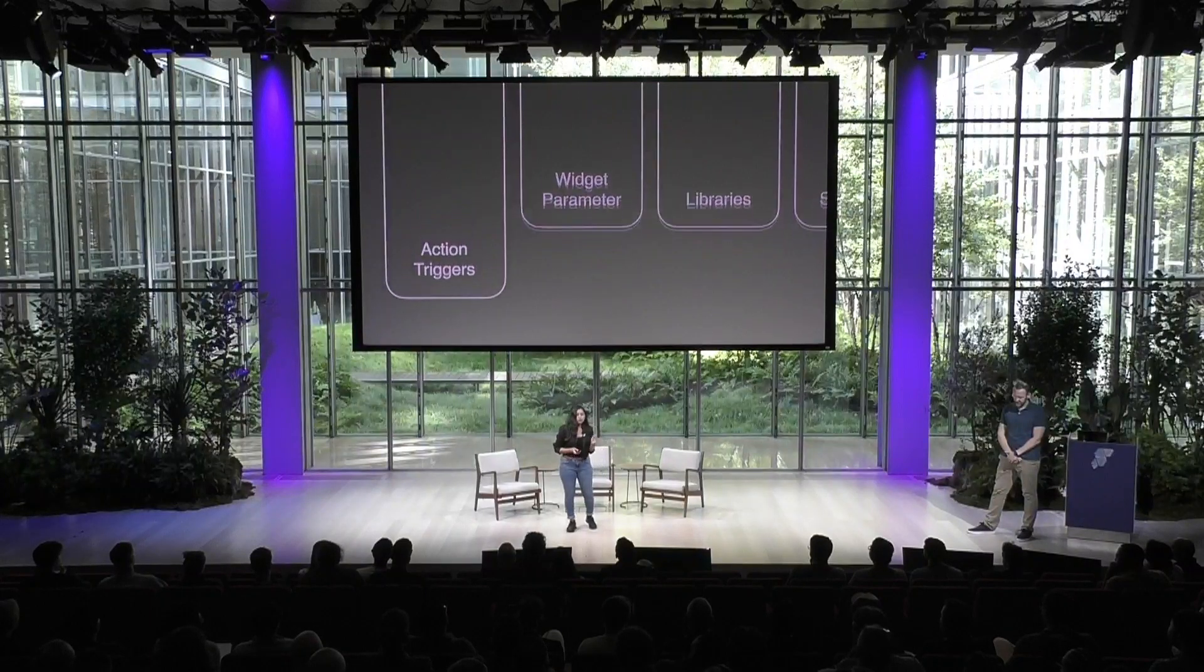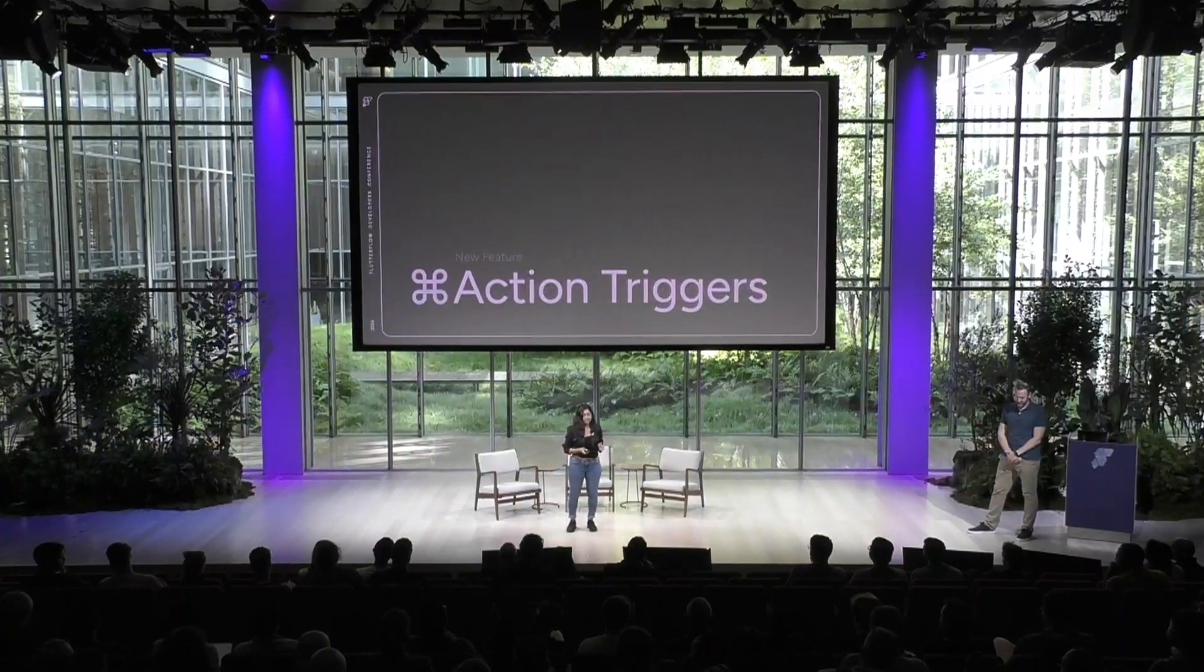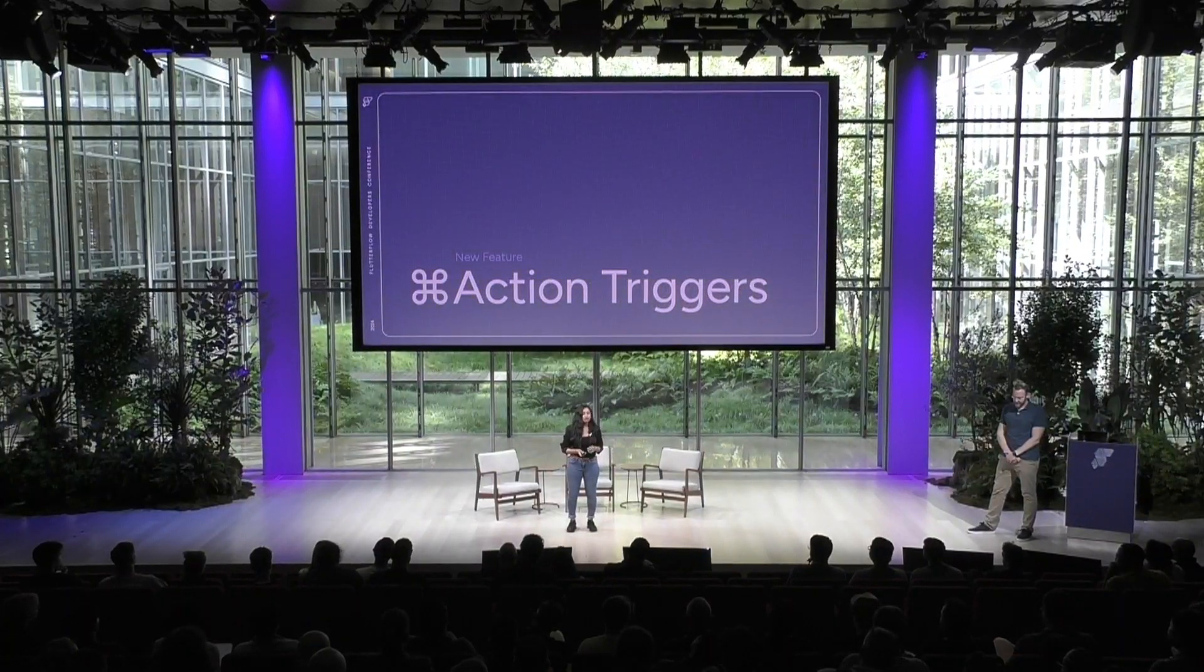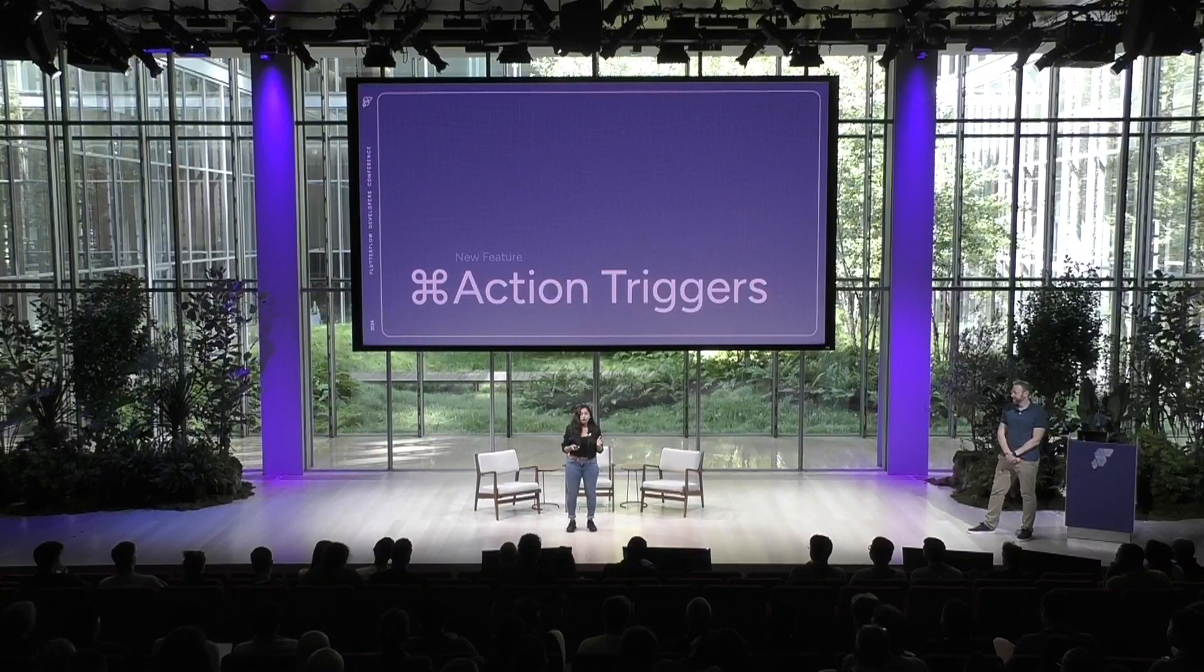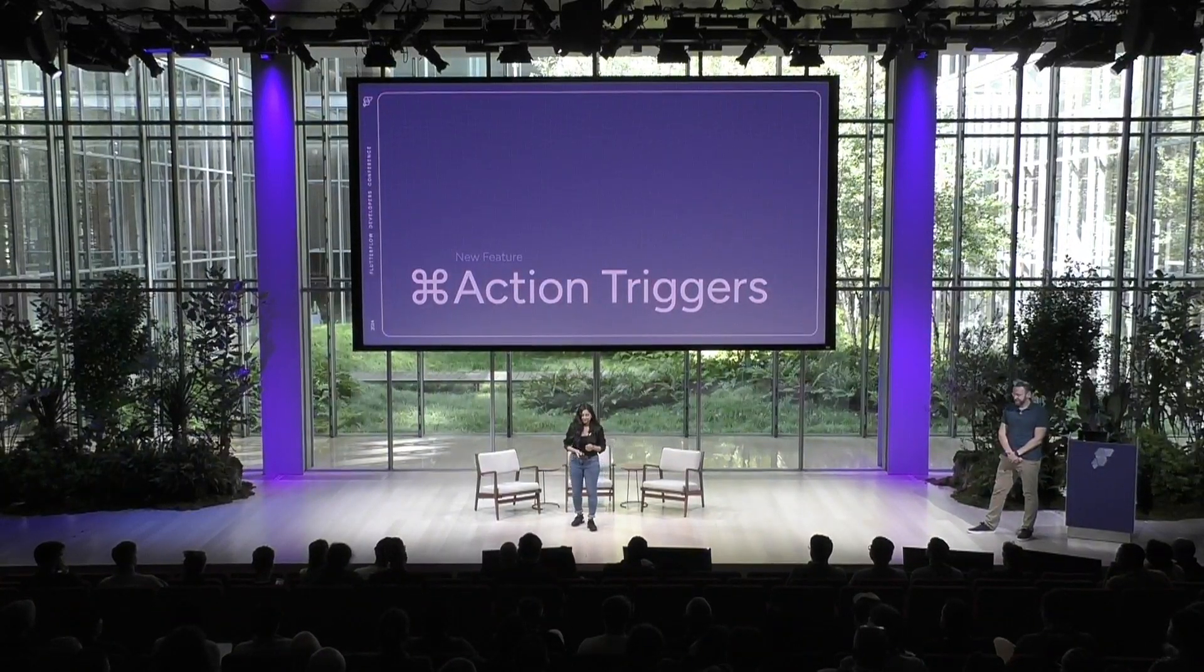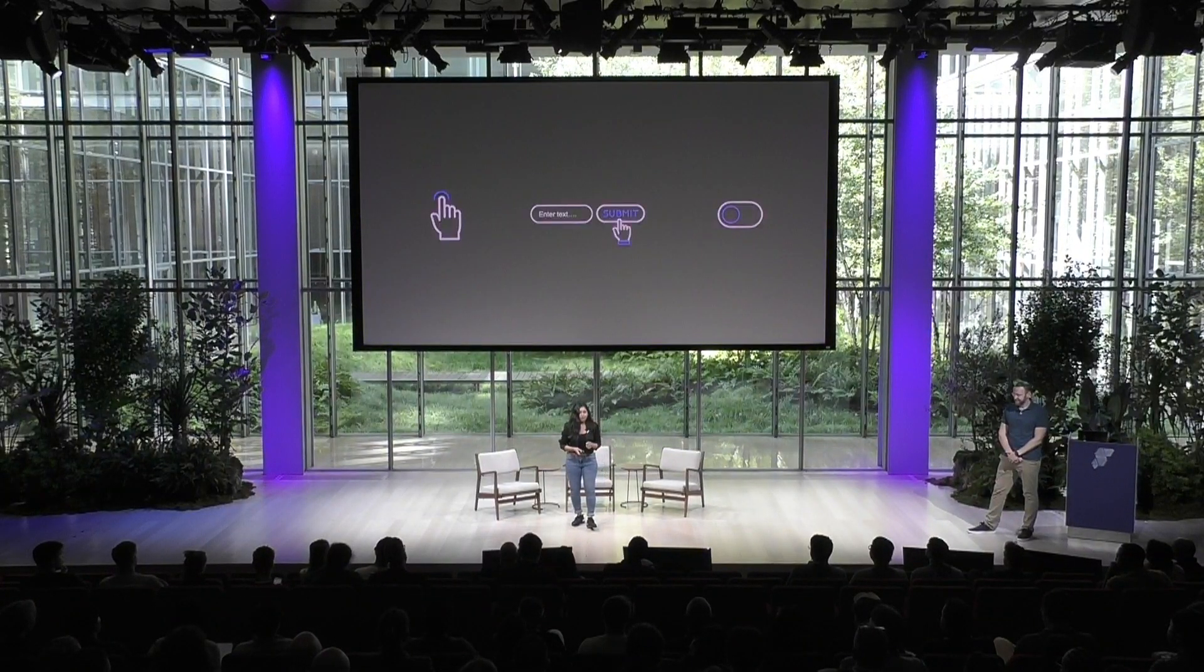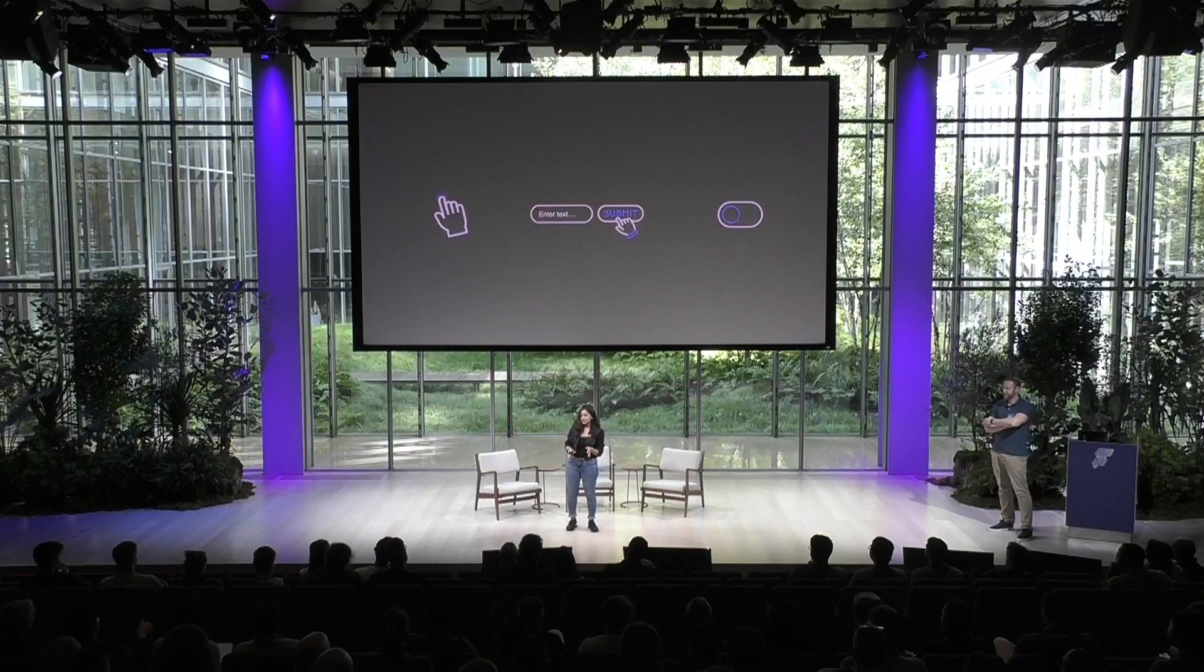But with the addition of the new action triggers you can now do such drag interactions from scratch and customize this further. For those who are new, what are action triggers?